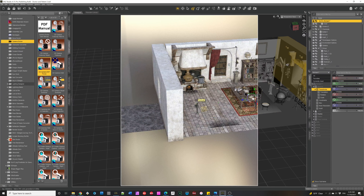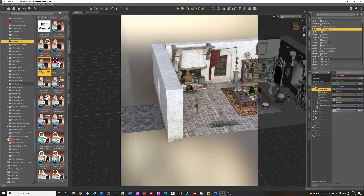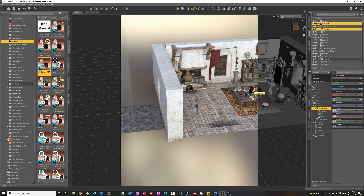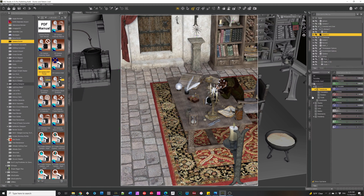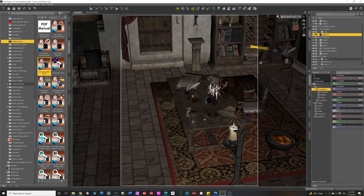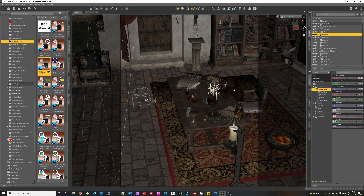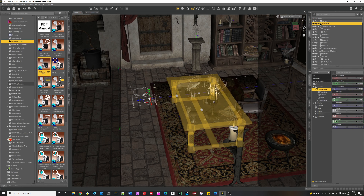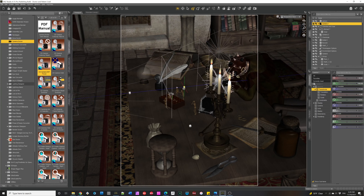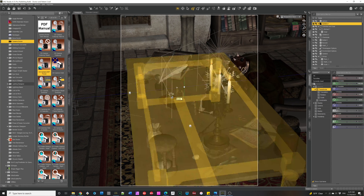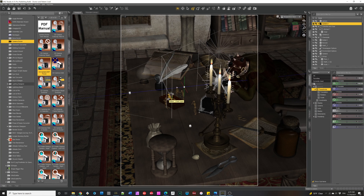Switching to the perspective view - it was Camera 2 we were looking at. I'll turn off the iRay preview so you can see. It exactly adjusted the depth of field focal distance so it includes that point, and then it adjusted the near and far planes to put that other skeleton all in acceptably sharp focus.